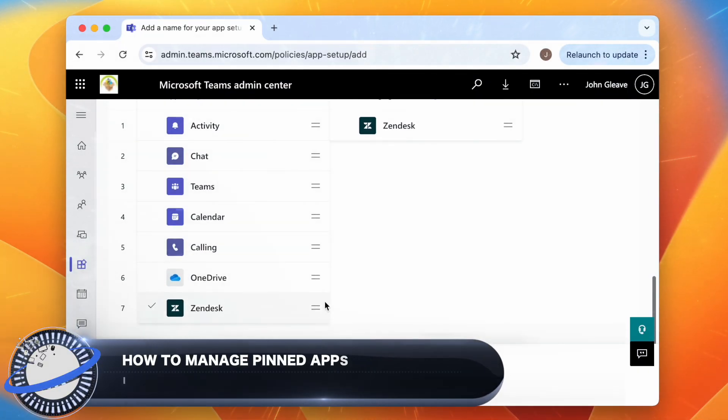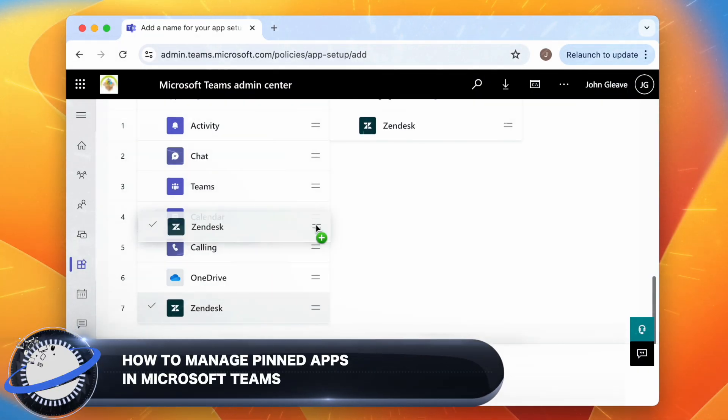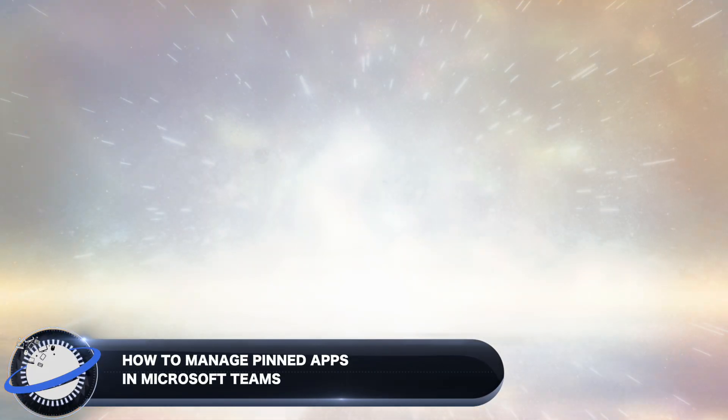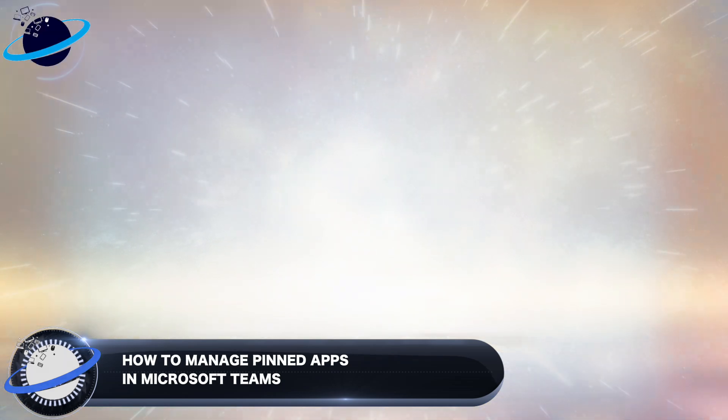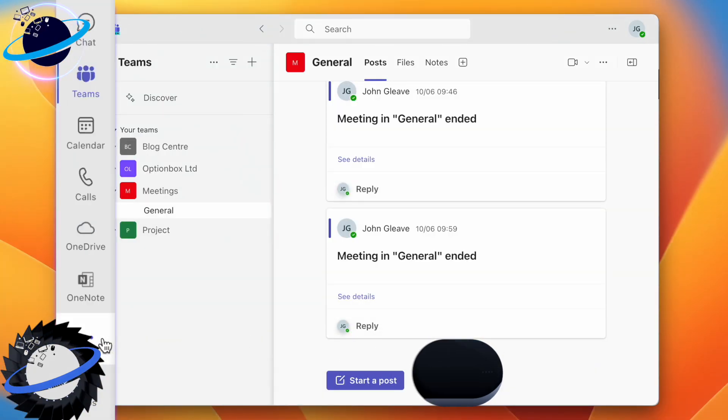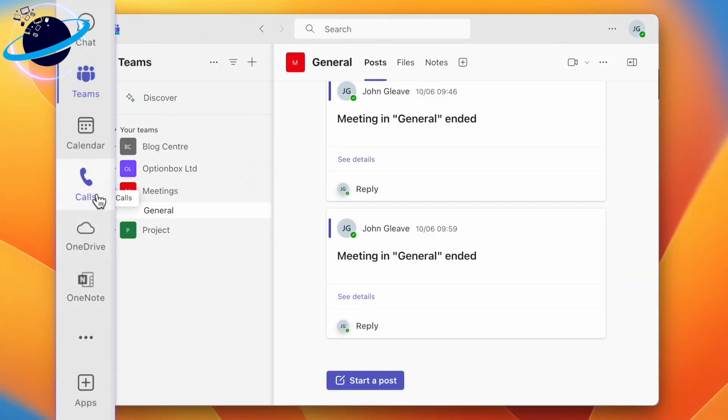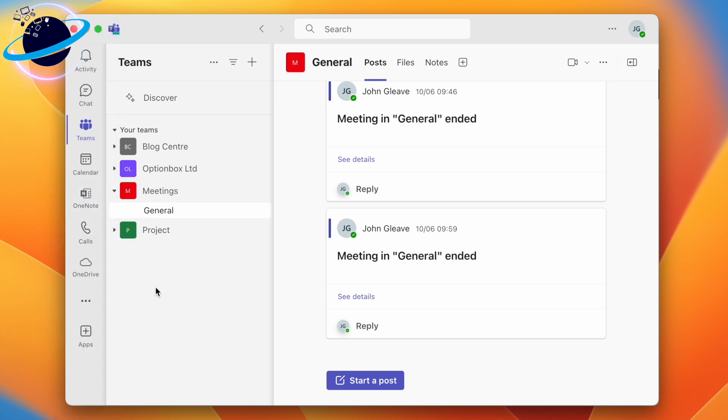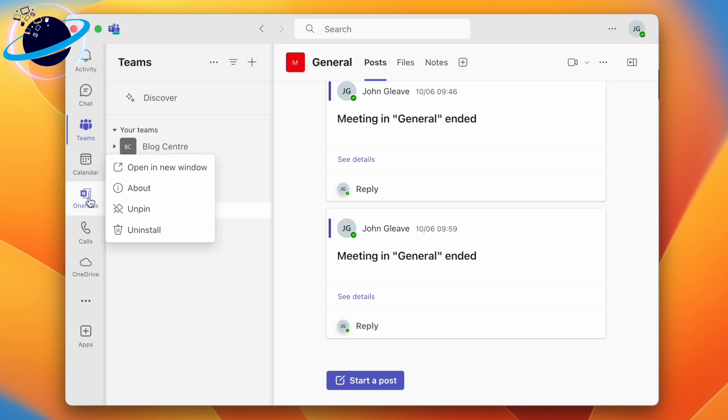In this Business Tech Planet video, we'll show you how to manage pinned apps in Microsoft Teams. In your Microsoft Teams application, you can change the position of apps in the left menu by clicking and dragging them to a new position. You can also remove any of the apps by right-clicking them and selecting unpin.